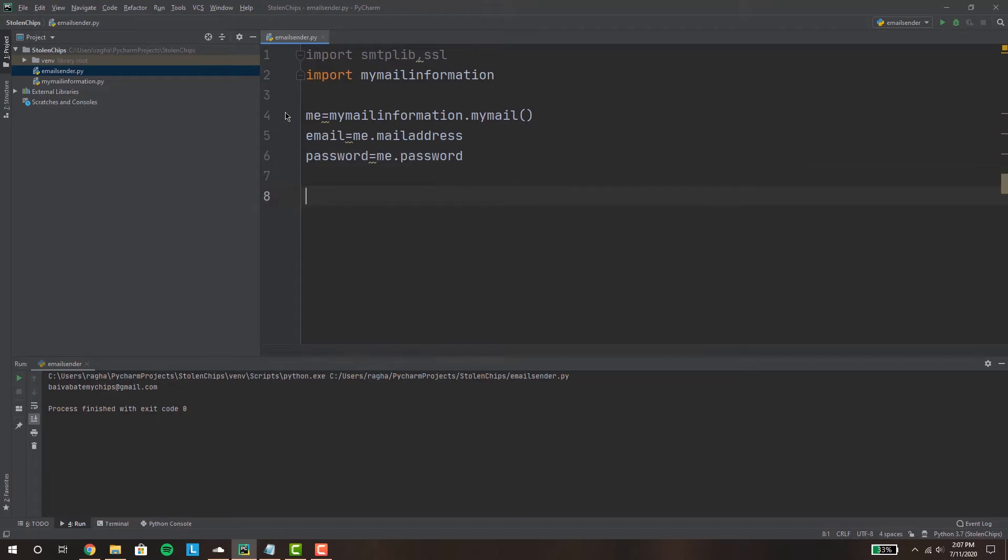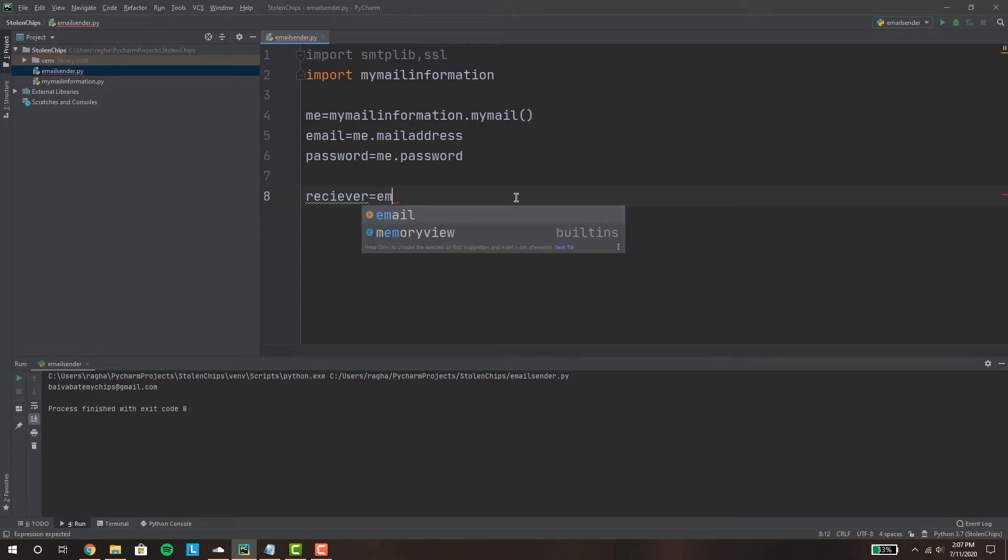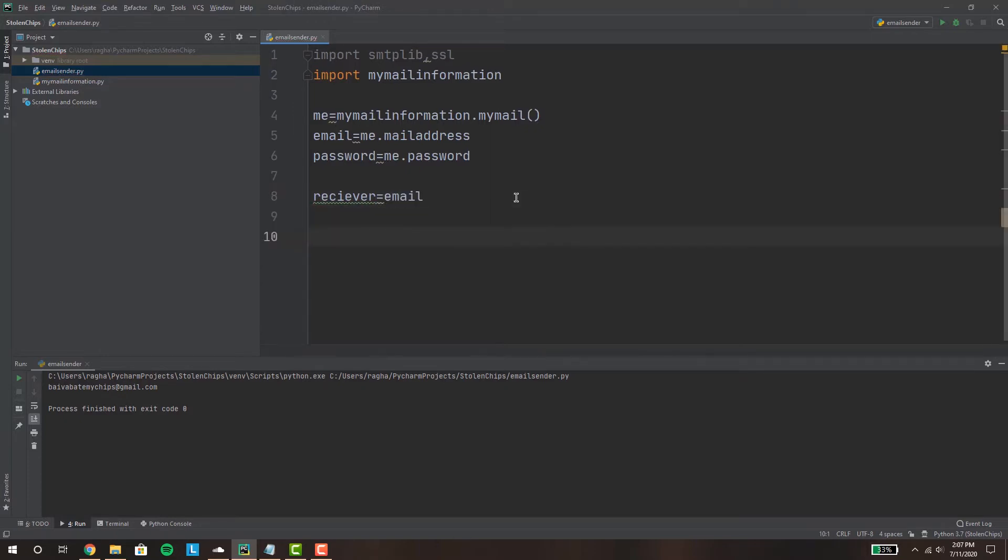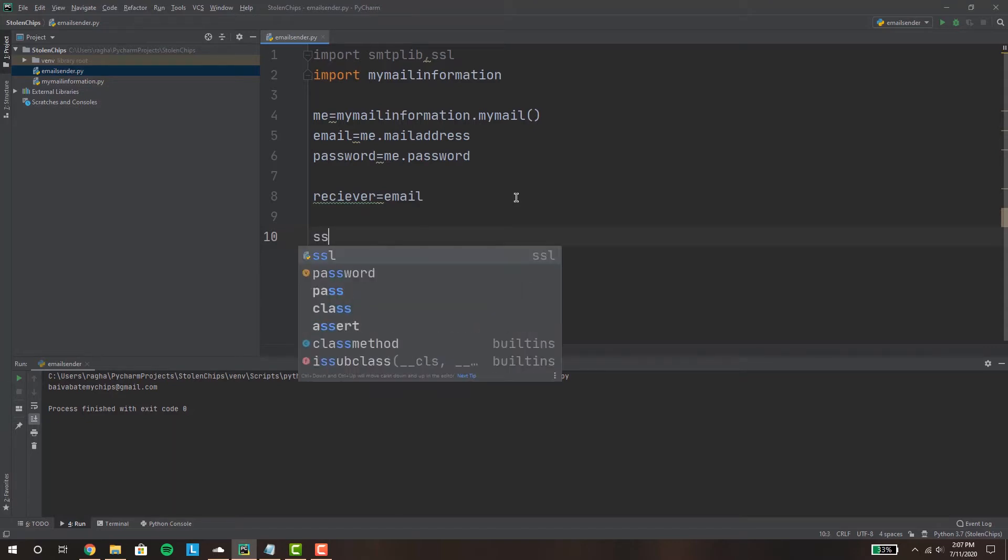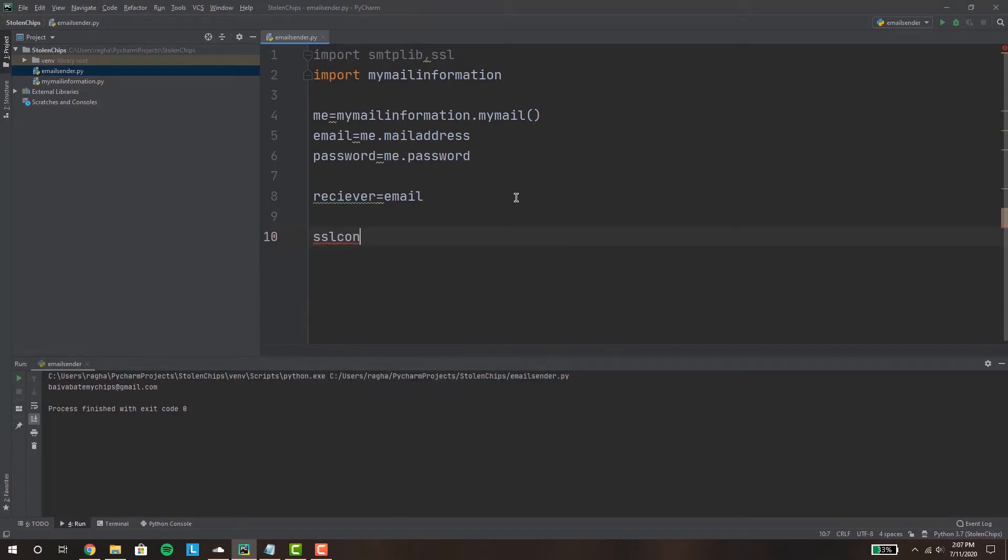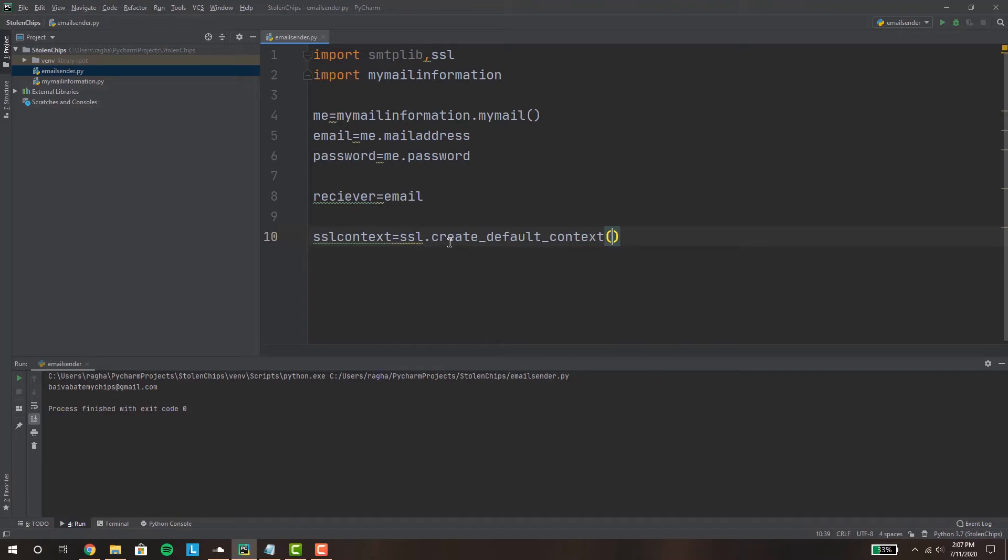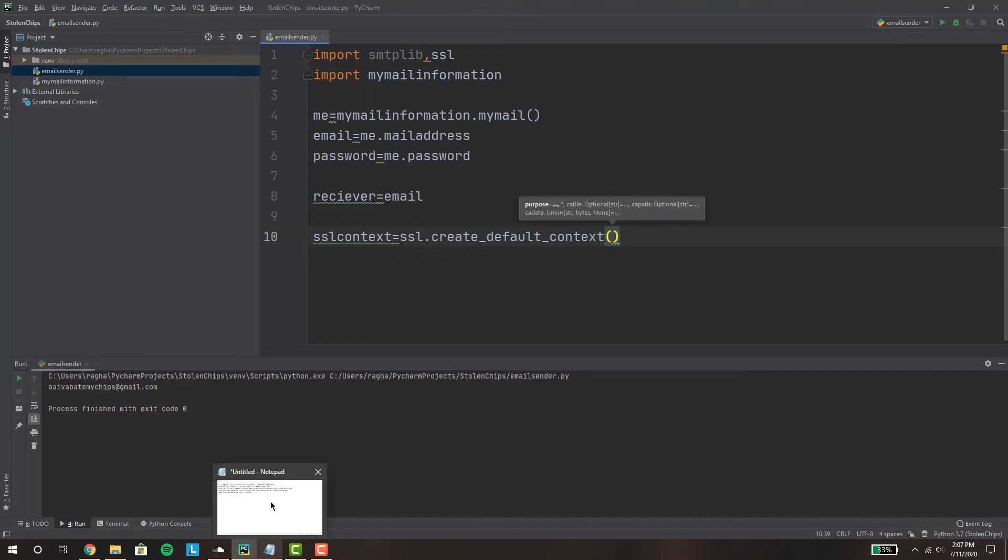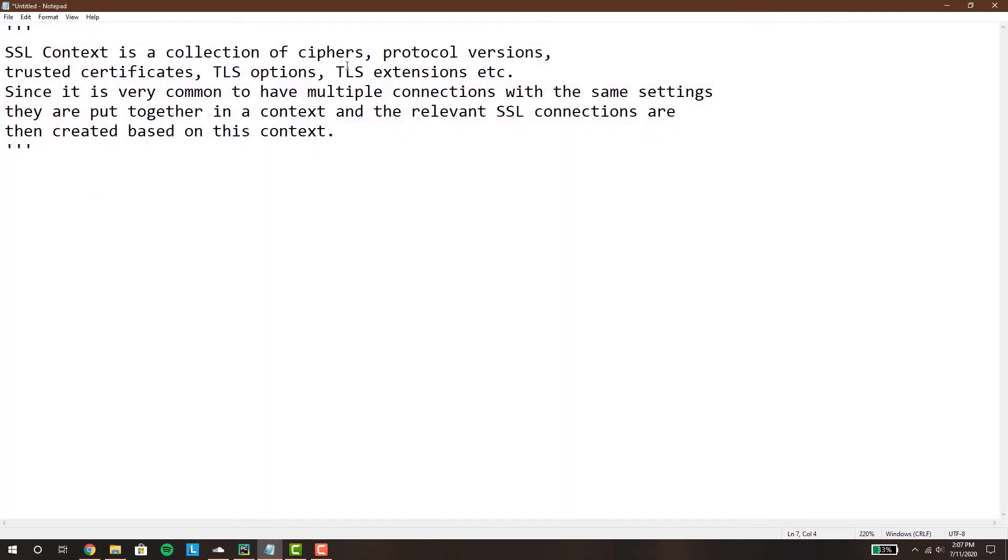Okay next you wanna obviously write who you're sending it to, their email address, so we're gonna say receiver equals to, for now I'm just gonna say myself so I can show you guys that it actually works. And now we're gonna make an SSL context. SSL context equals to SSL.create default context. Now what is SSL context? SSL context is a collection of ciphers, protocol versions, and trusted certificates to help you establish your SSL or secure connection.